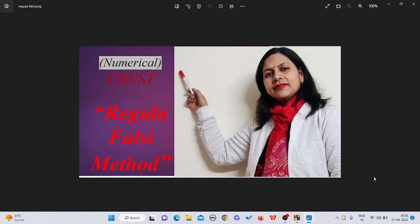Hello friends, welcome back to the channel. We are in Techno World and in today's video I will tell you about the Regula Falsi method. Basically in this video I will show you how to write a C program for the Regula Falsi method.